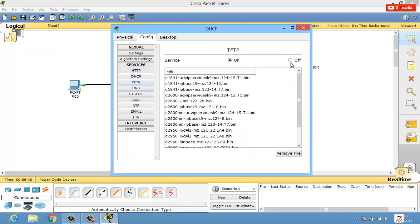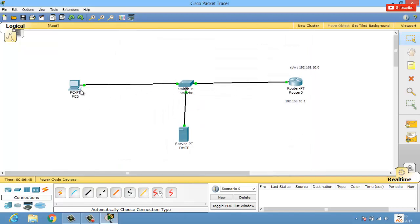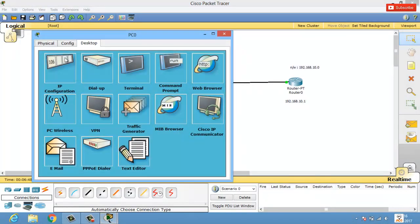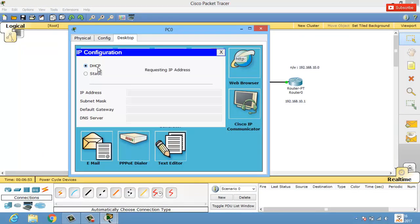Close the window, wait about five seconds, then go to the PC's IP configuration and click DHCP to request an IP address. The request is successful — we now have an IP address, subnet mask, default gateway, and DNS server assigned.